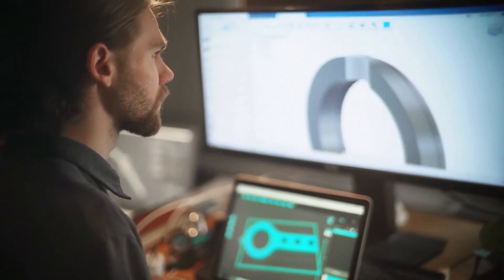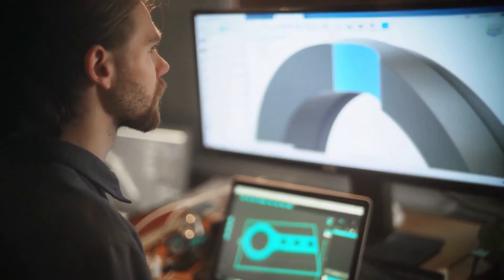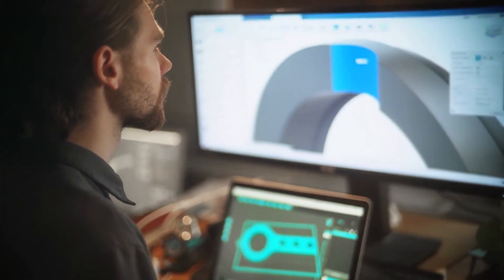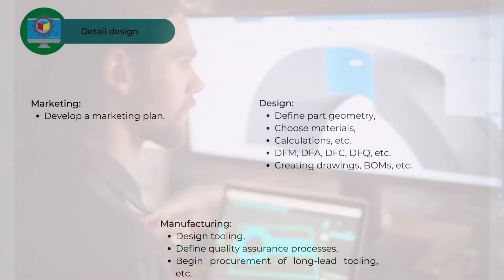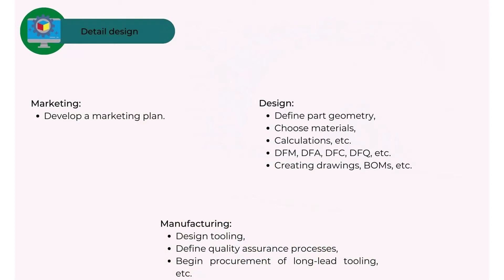In the detail design phase, some of the activities that can occur are: Marketing - develop a marketing plan. Design - define part geometry, choose materials, calculations, etc. DFM, DFA, DFC, DFQ, etc. Creating drawings, BOMs, etc. Manufacturing - design tooling, define quality assurance processes, begin procurement of long lead tooling, etc.